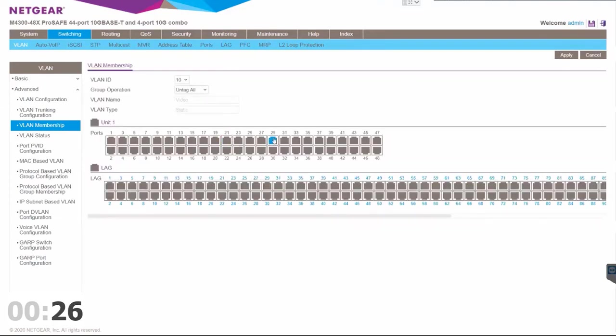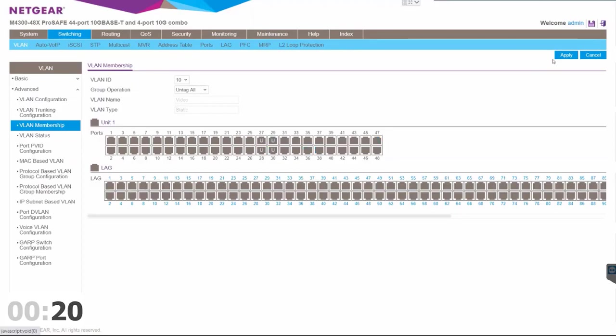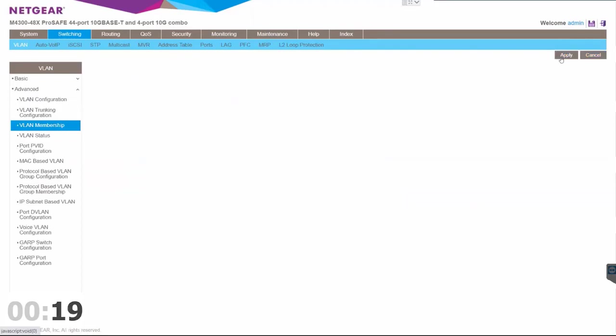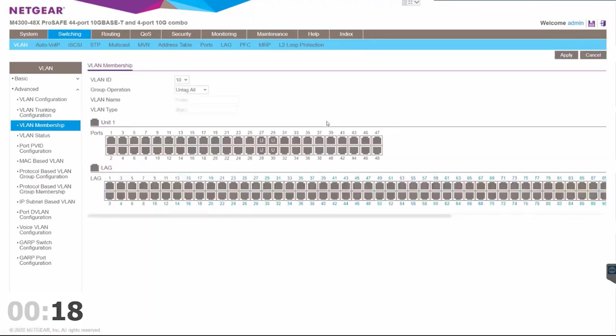We'll pick ports 27, 28, 29, and 30. Hit apply, and there we've added it to the port.